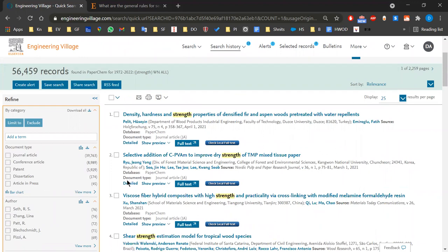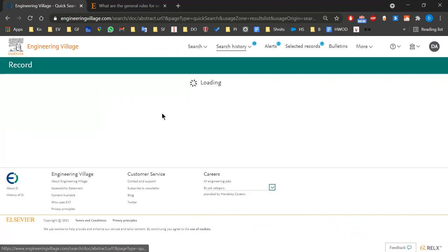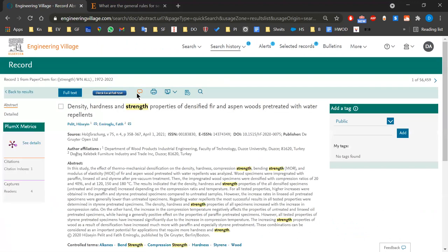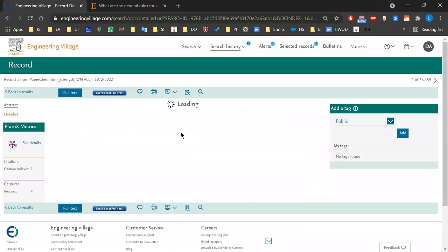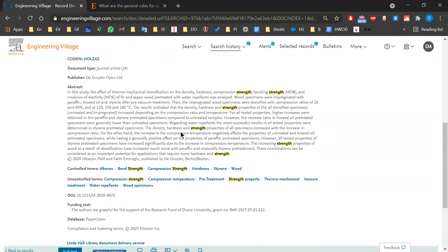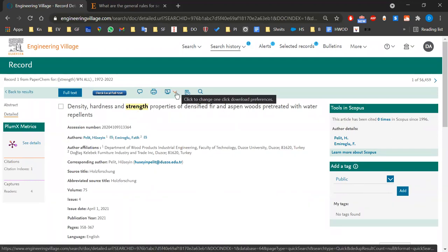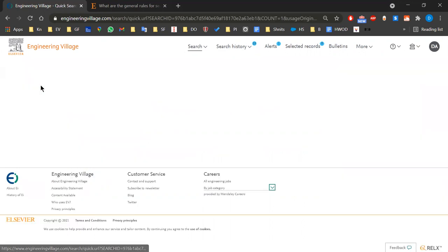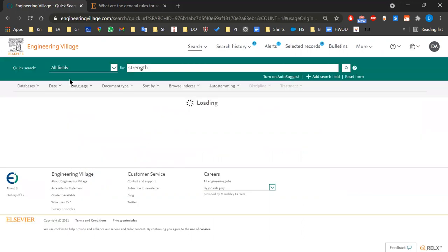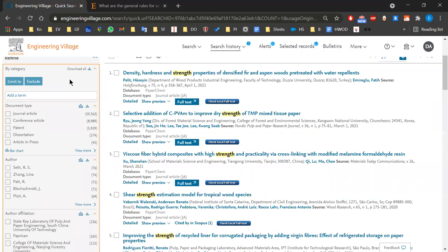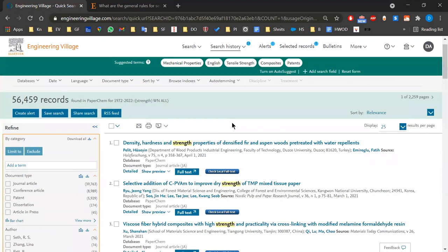You can open a record, read the abstract, get more details, and download it — the abstract of course, not the full text in many cases — in many formats. You can share it with other people or save it for your project.